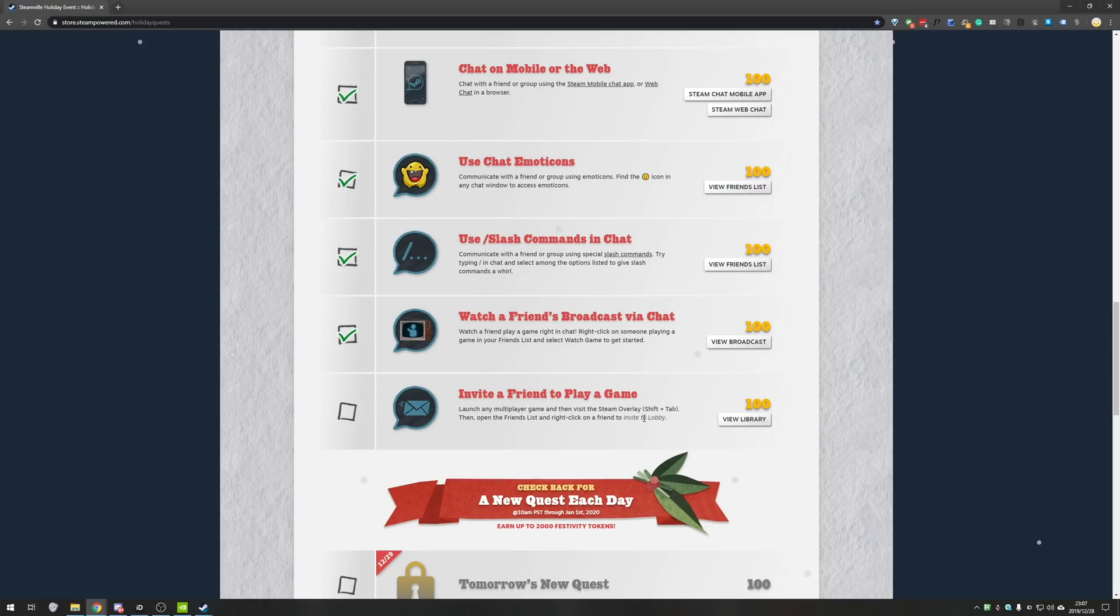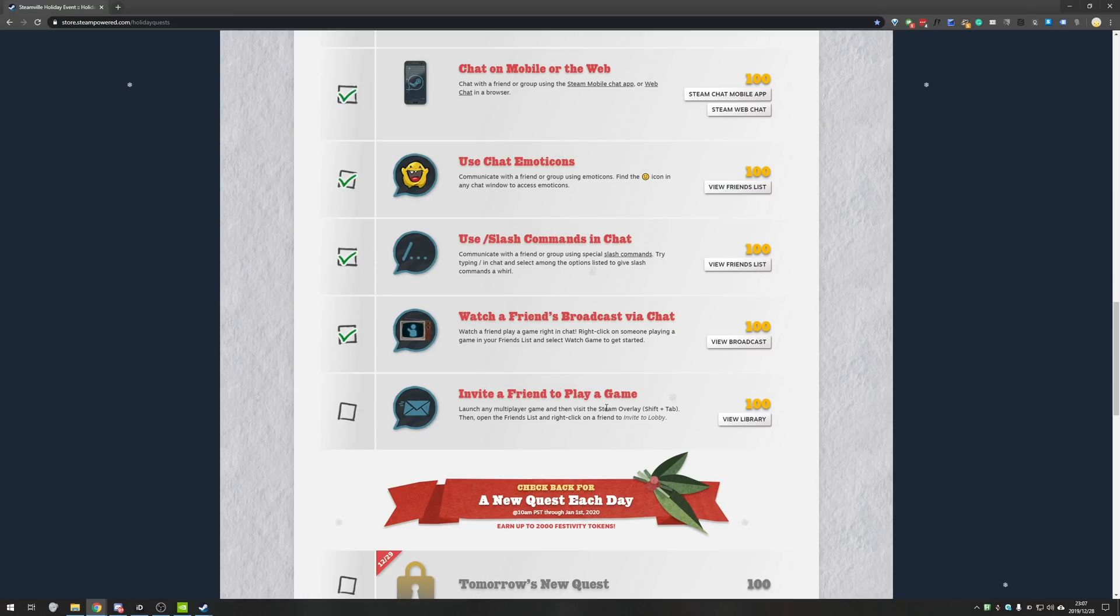Instead, what this should say is invite to remote play because that's what most people are saying it should work as. I don't know if this is a mistake on Valve's side or this is what they planned for it to be all along, but they weren't that clear with explaining.